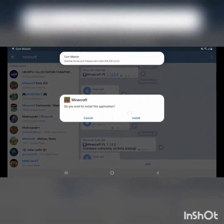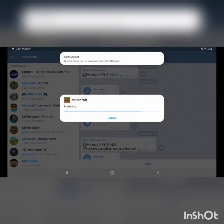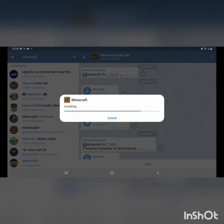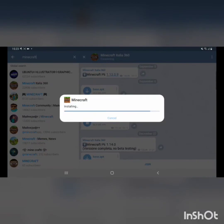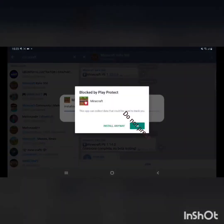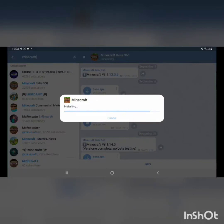And you press install. You just want to press install anyways and don't press okay.